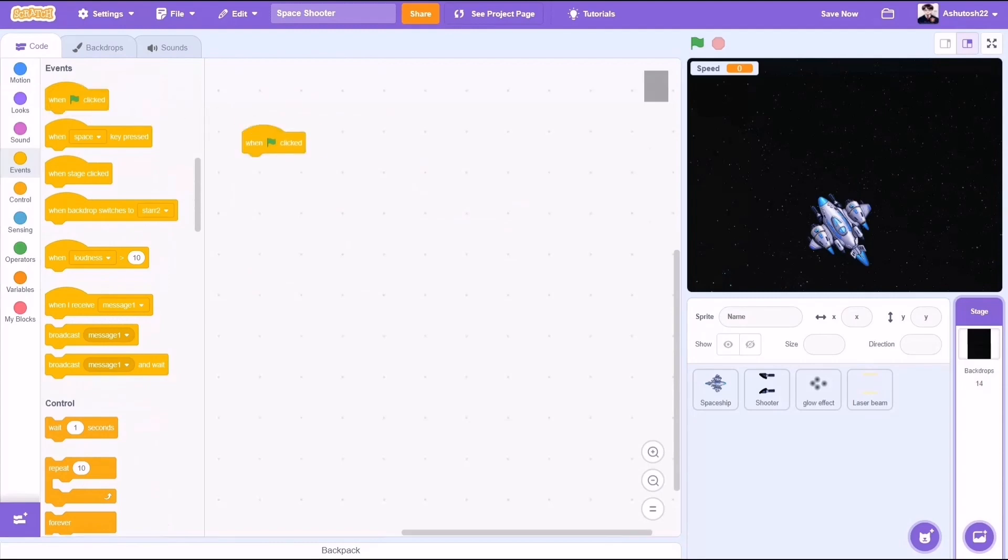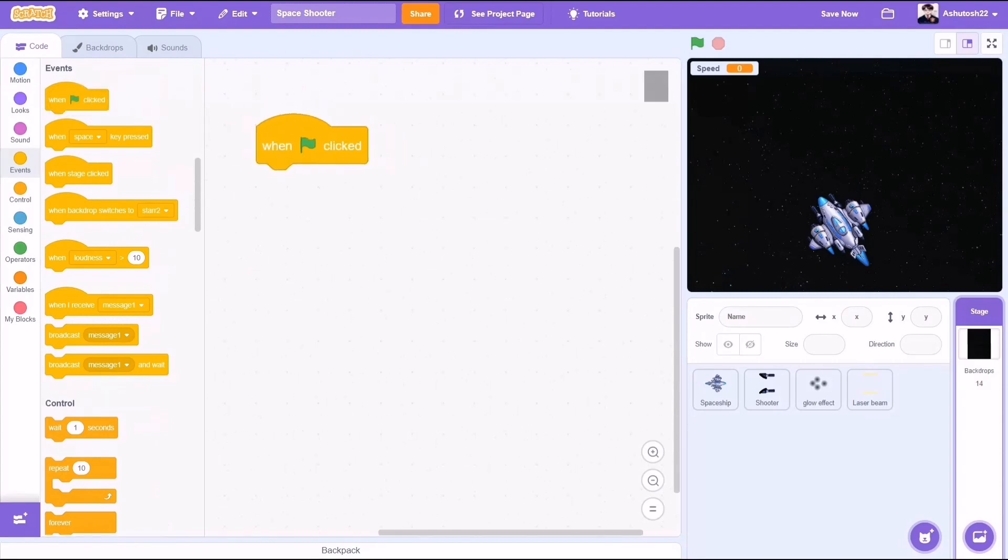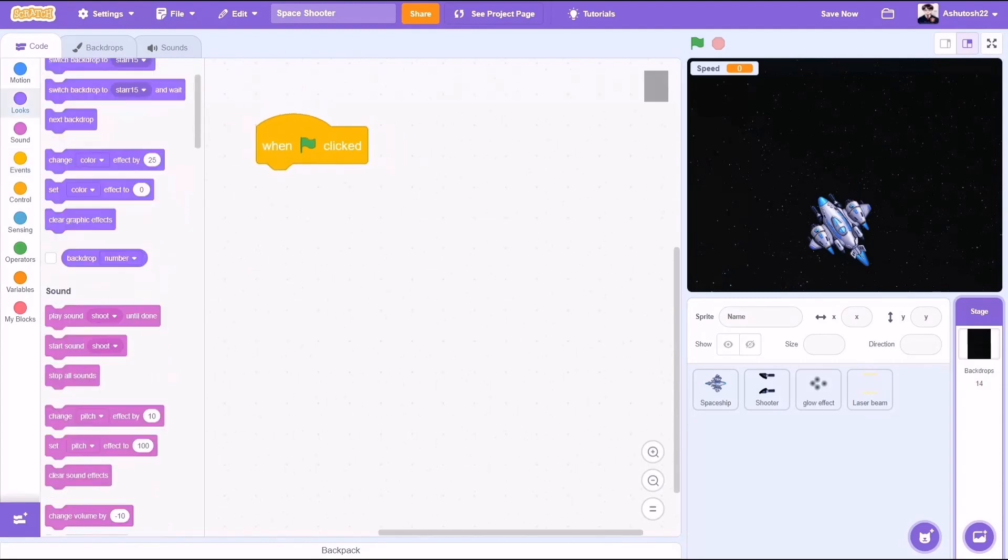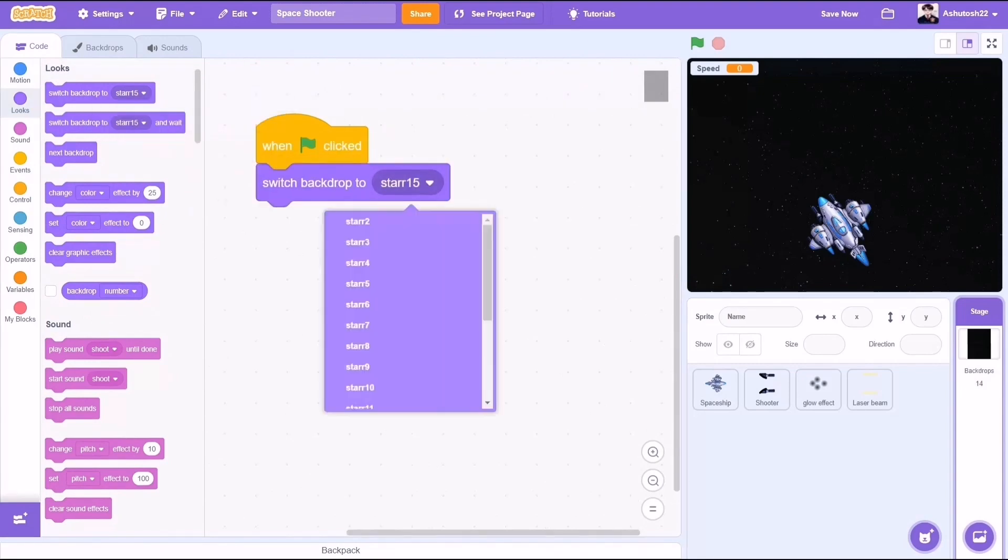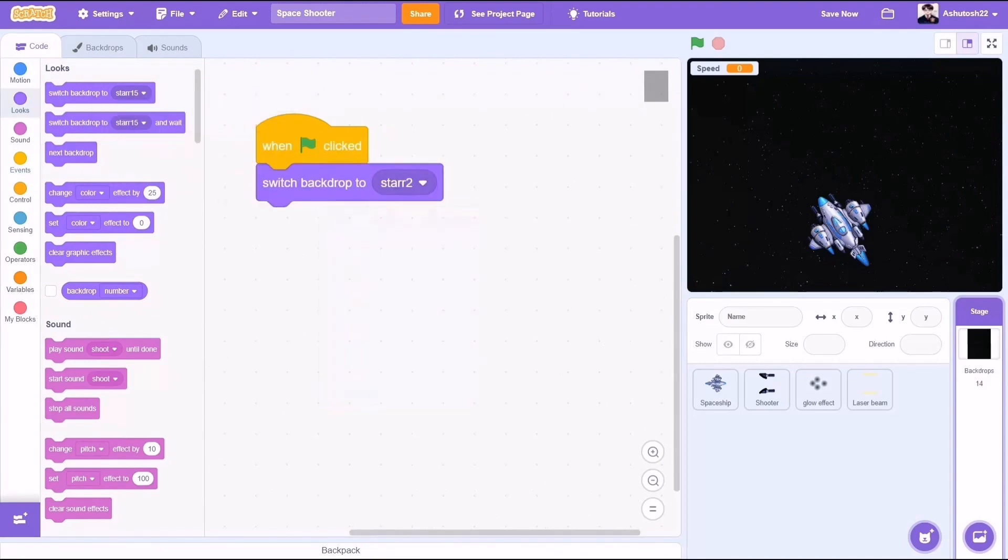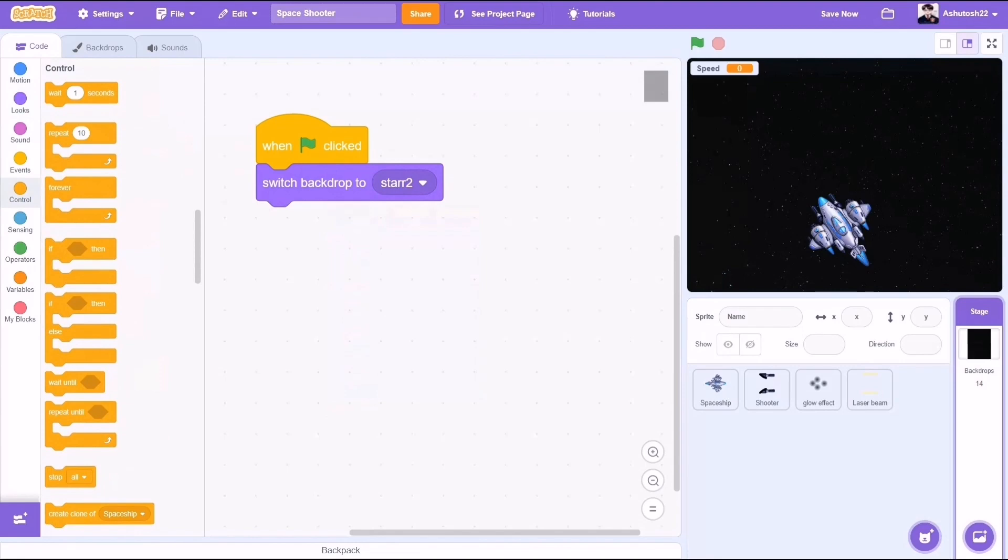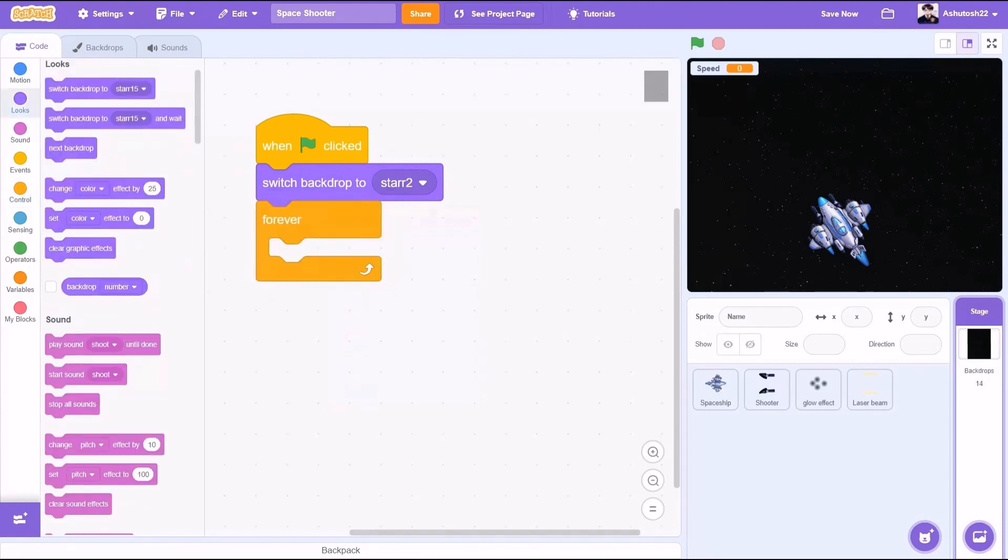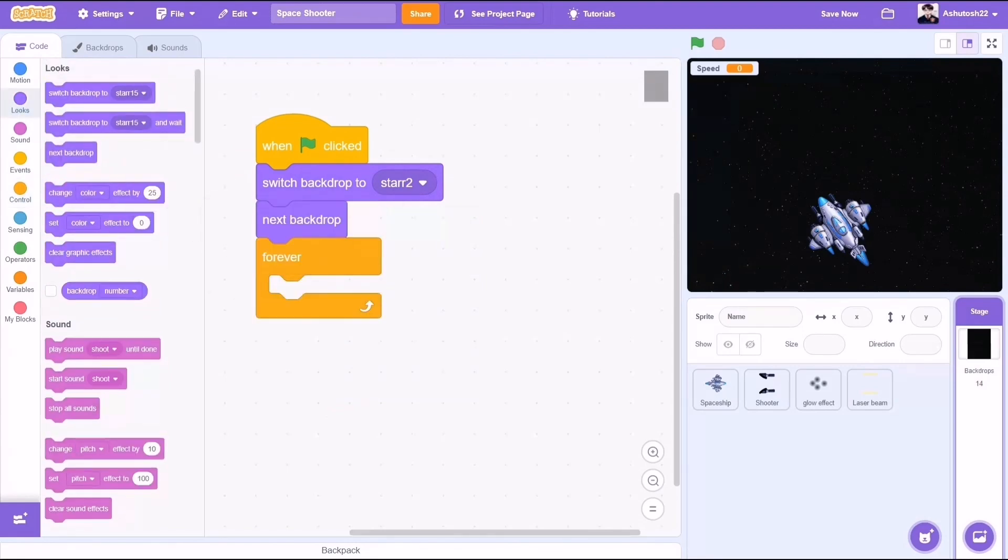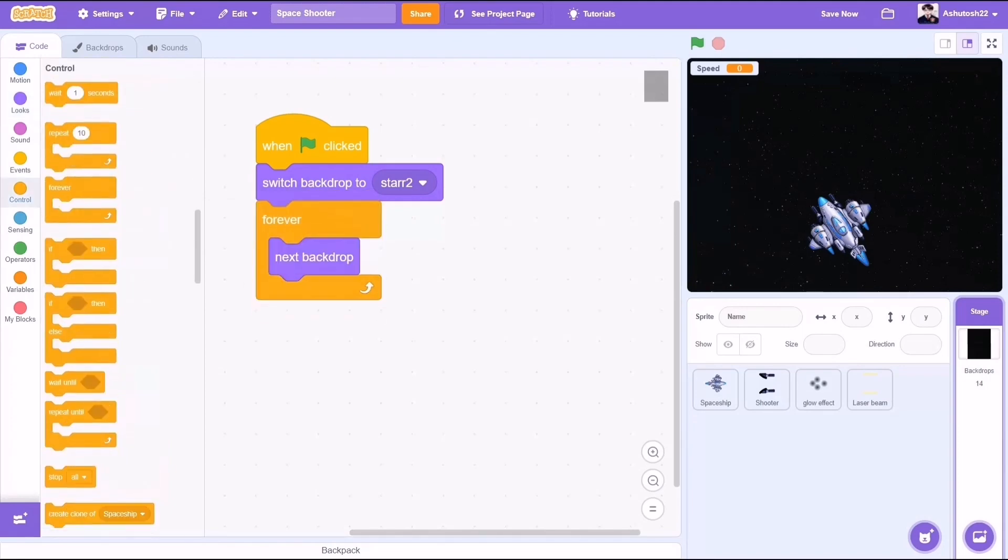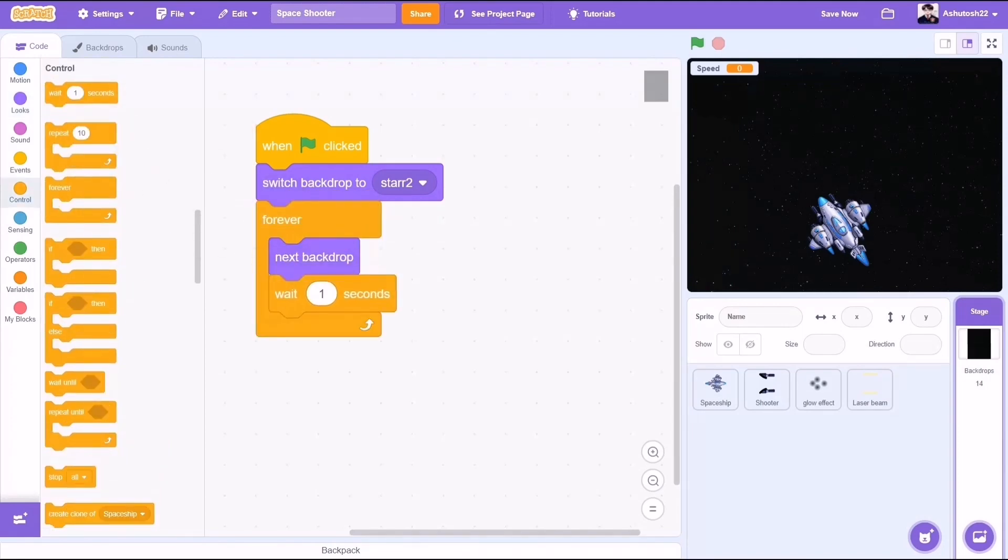When the flag is clicked, as I had many costumes in the backdrop to create a scrolling effect, switch costume to the first costume in the series. Forever, and inside forever loop, next backdrop. Now again the fps - I am going to do it for 0.1 seconds.